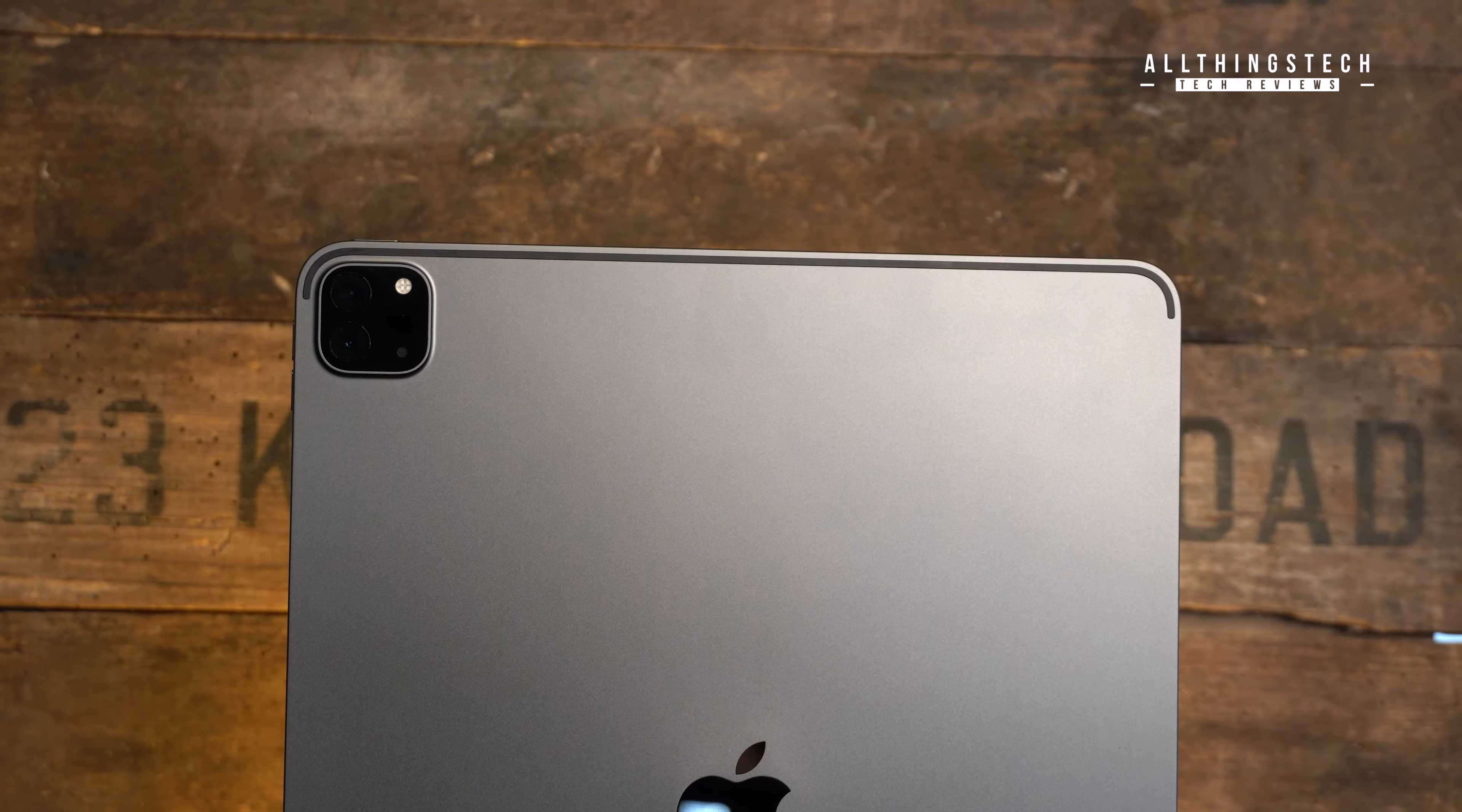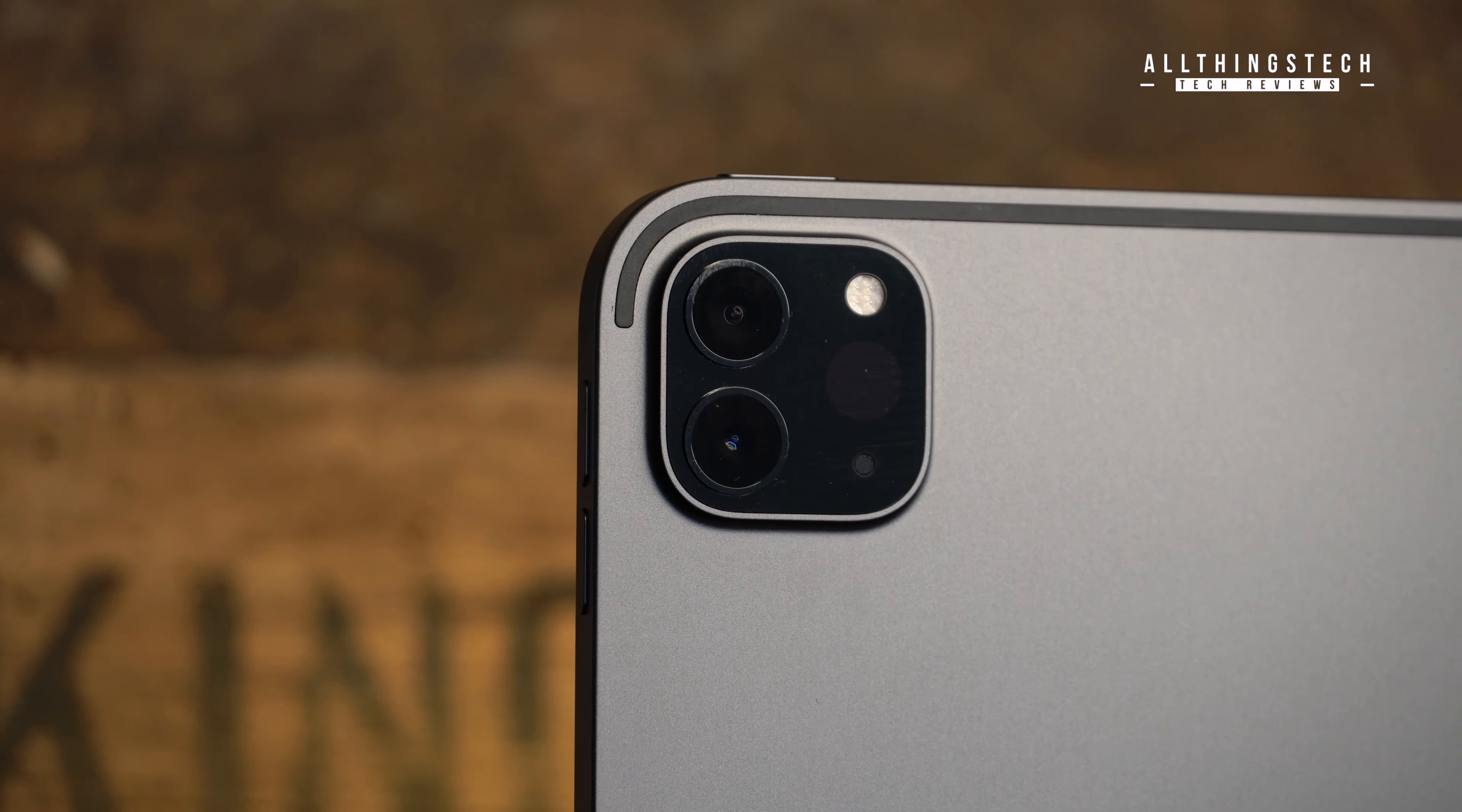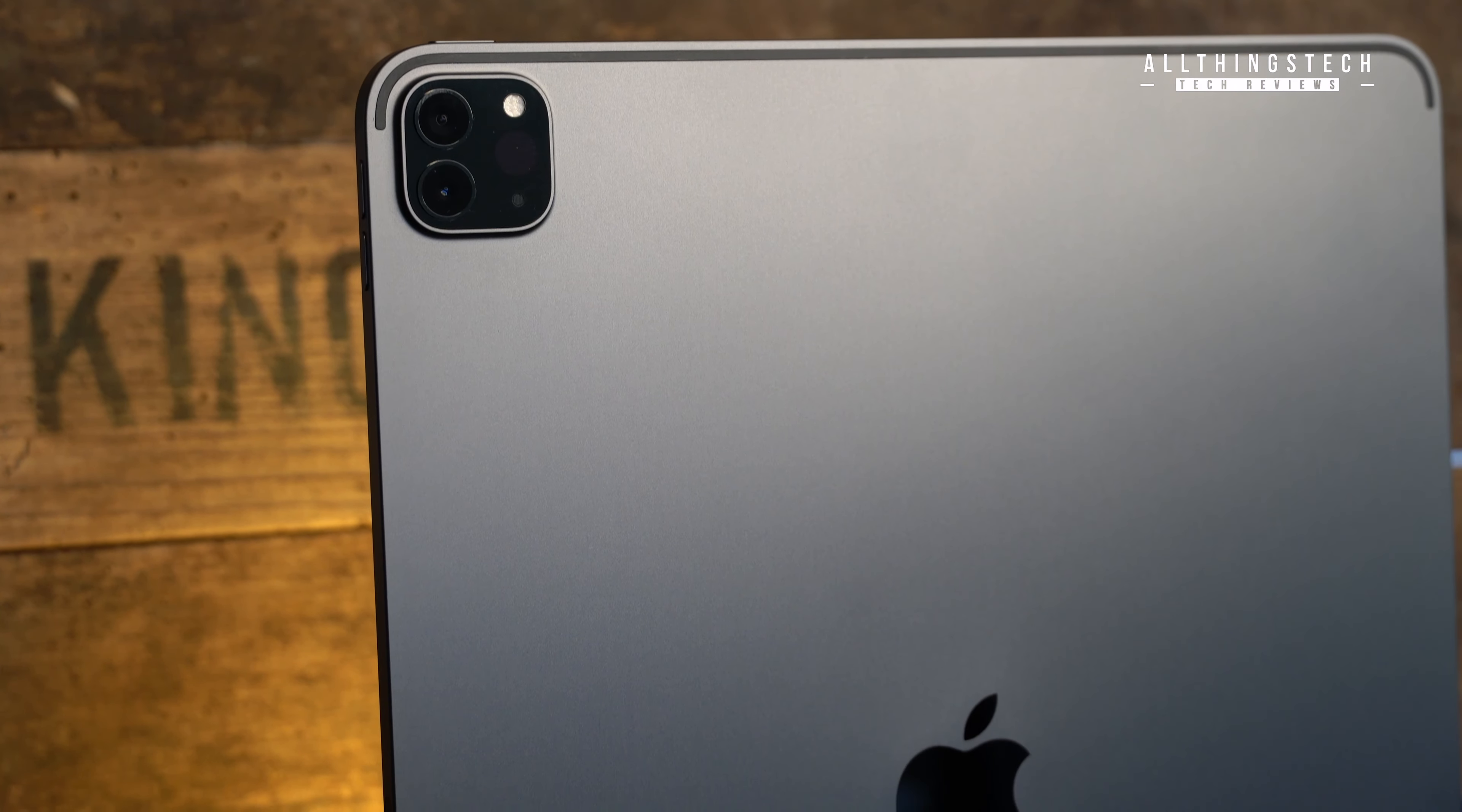Now, the only real major change from the design point of view is that camera housing, which accommodates now an extra lens and obviously that scanner, which we'll talk about in a few moments. The rest of it is pretty much identical. The weight is pretty much the same. The dimensions in terms of the measurements, almost identical to what they were before.